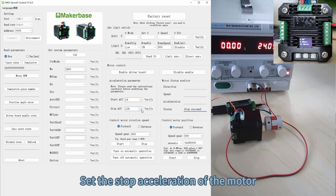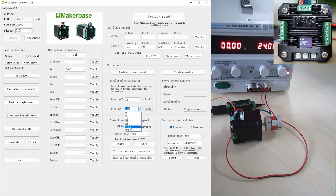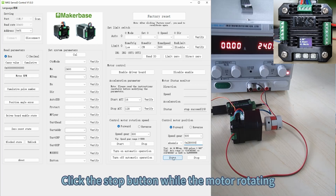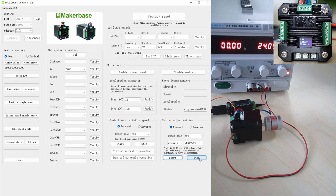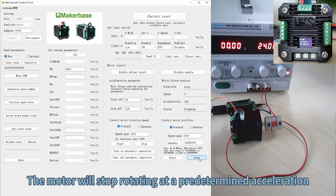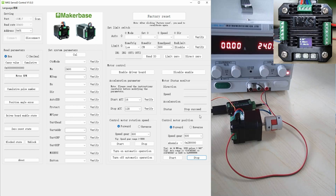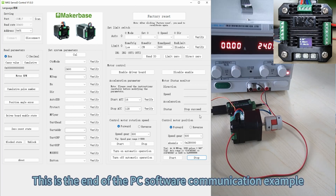Set the stop acceleration of the motor. Click the Stop button while the motor is rotating — the motor will stop rotating at the predetermined acceleration. This is the end of the PC software communication example.